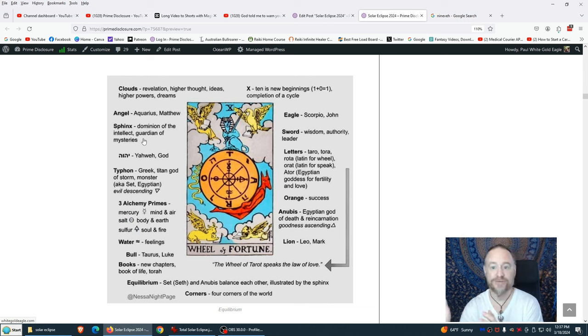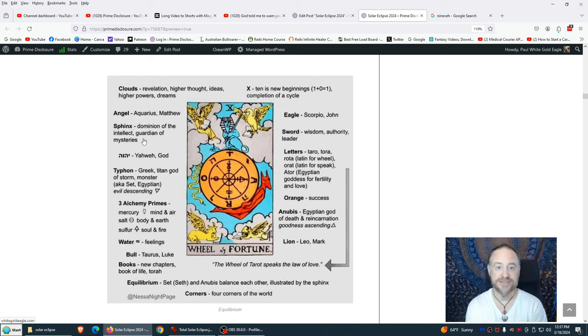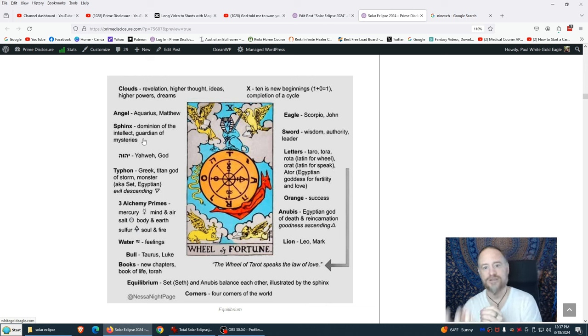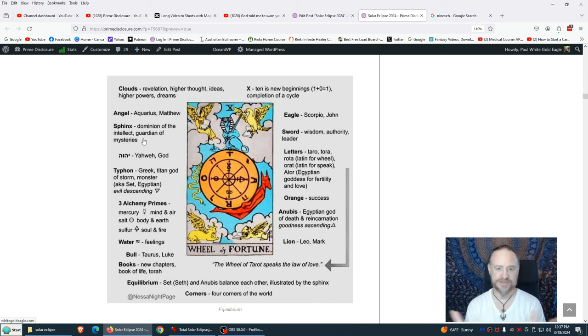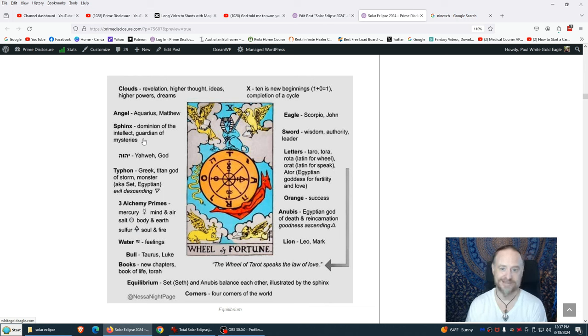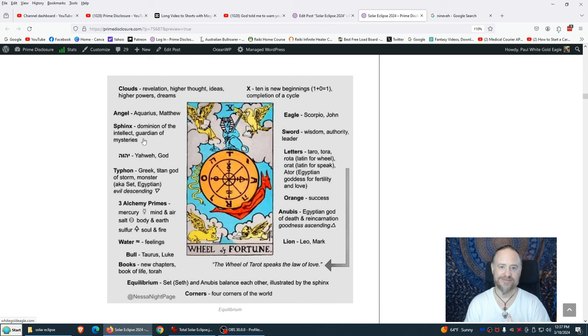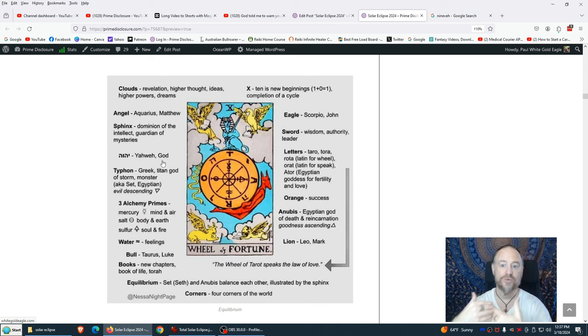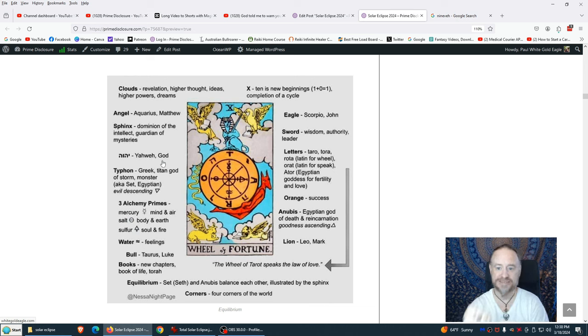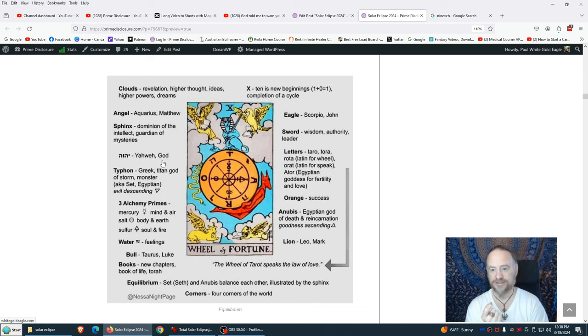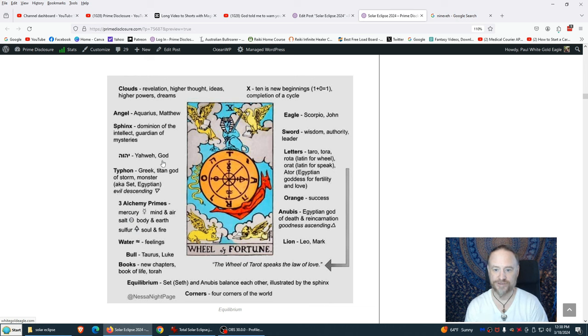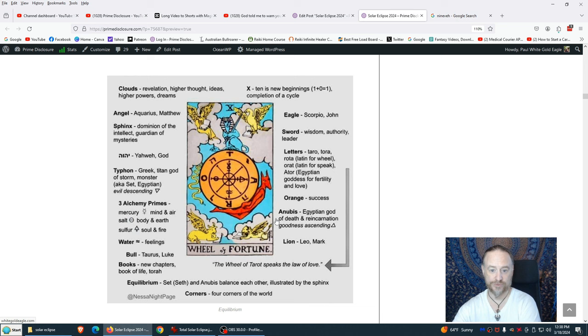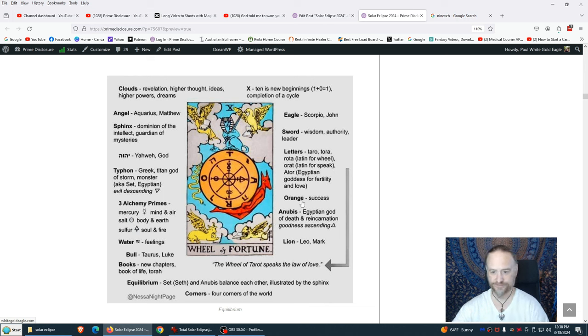Anubis. Anubis is the Egyptian god of death and reincarnation. Goodness ascending. The goddesses ascending. The goddess and the gods. The goddesses and the gods. The priest and the priestesses. Divine feminine, divine masculine. Lion. Leo, the lion. Corleone, the heart of the lion. Mark. The wheel of tarot speaks the law of love. We have Typhoon. Typhoon is the Greek titan god of storm, monster, aka Set, Egyptian, evil descending. Actually, it meant the setting sun. The false ones. We say ignorance was descended upon man to keep them dumbed down, to keep the suffering, the struggling. That's what the dark ones are doing. They're trying to keep people ignorant. Trying to dumb down everything. The three alchemy primes. The original, the beginning. The prime numbers. Mercury, mind and air. Salt, body and earth. Sulfur, soul and fire. The trinity. Body, mind, spirit. The three dantians. Past, present, future.